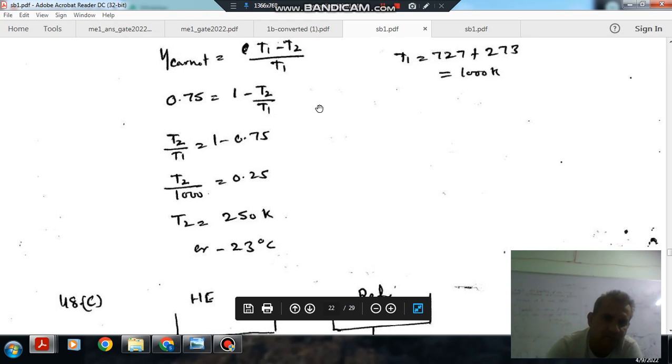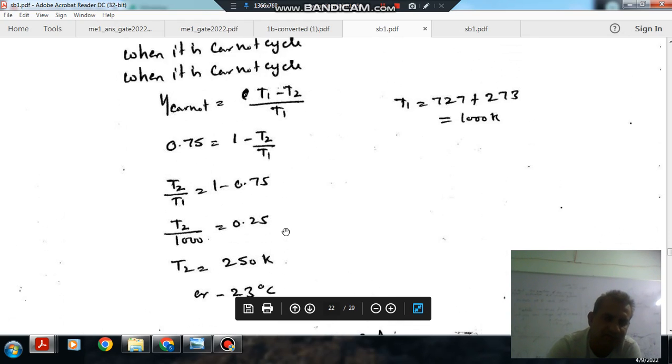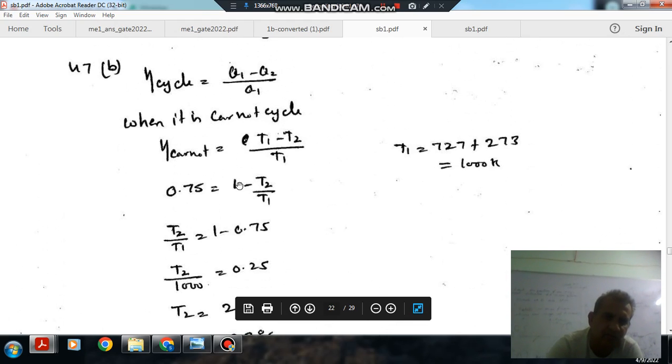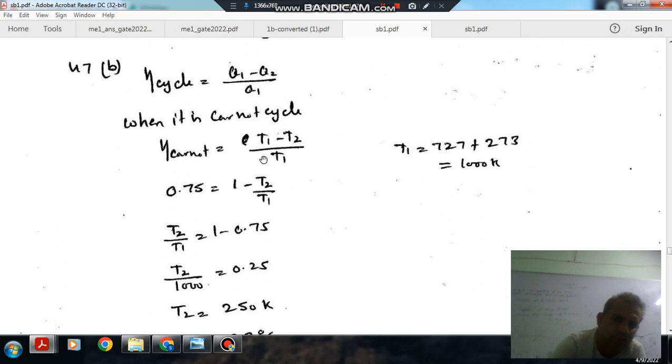The answer is 250 Kelvin, which is -23 degrees Celsius. We just have to remember that formula and substitute the values.